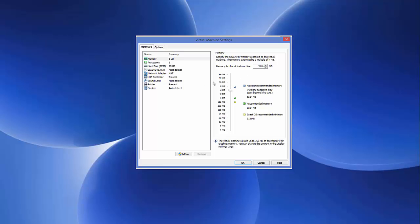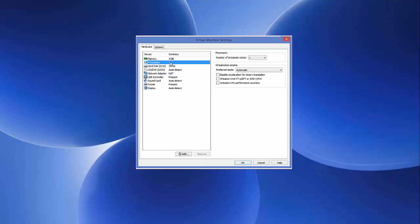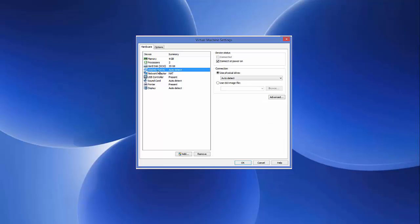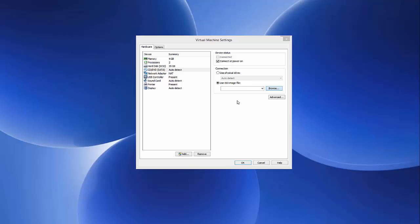For processors, by default VMware allocates one processor, but you can increase it — I'll use two cores. The hard disk is set to 20 GB which I'll leave as is. Next, go to the CD/DVD setting — this is where you provide the path to your ISO file.